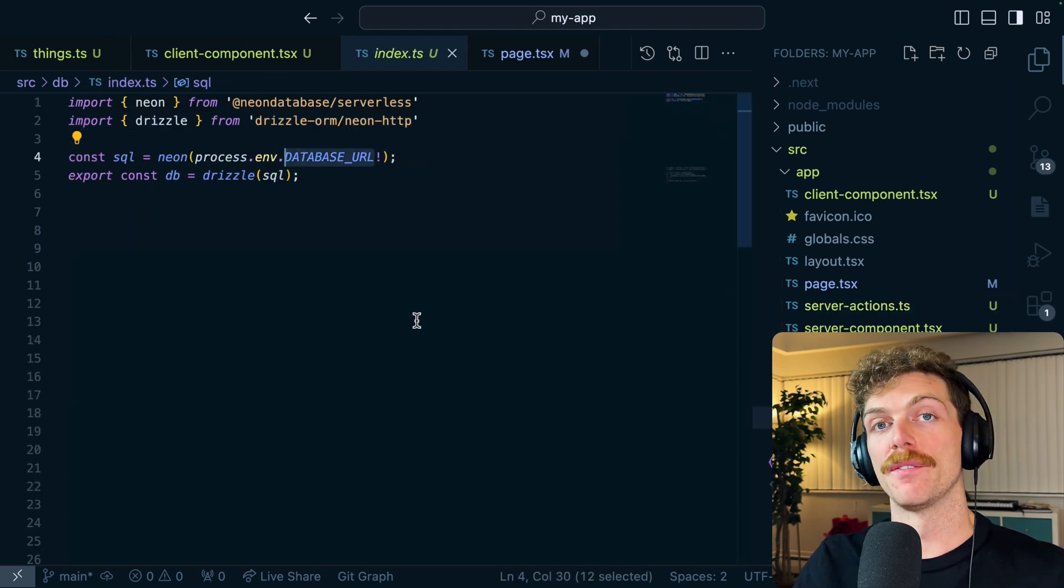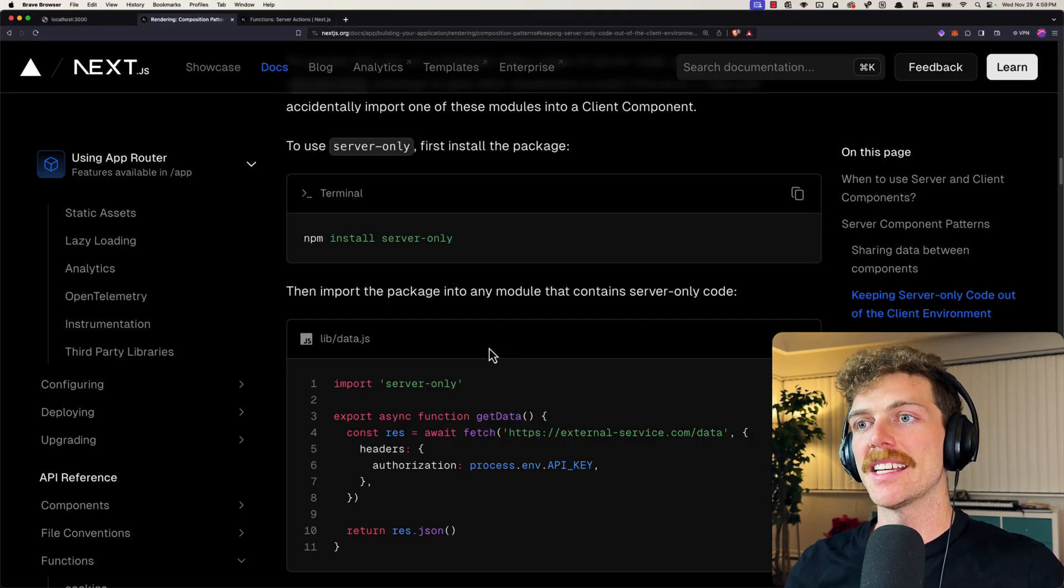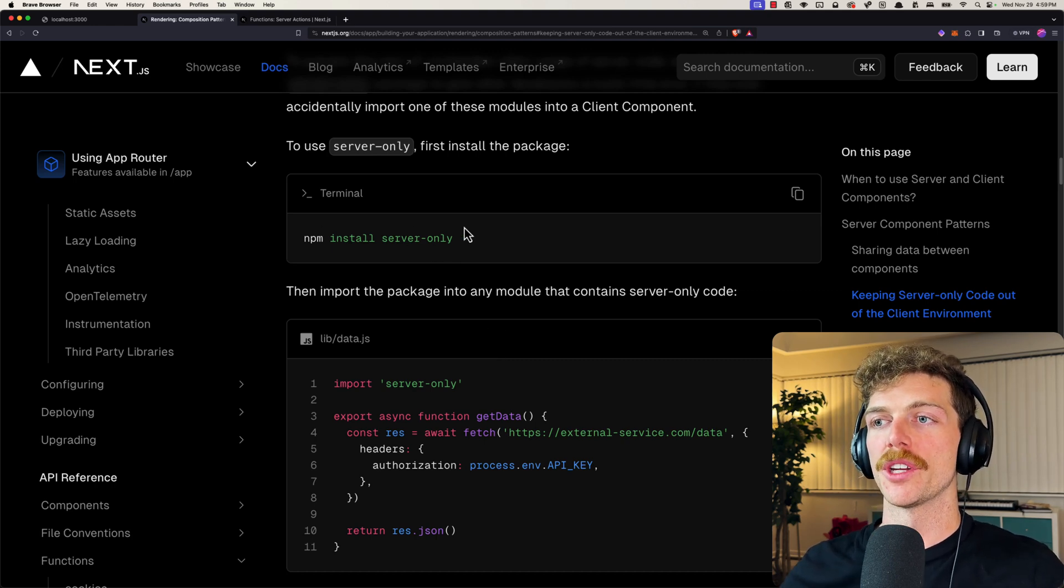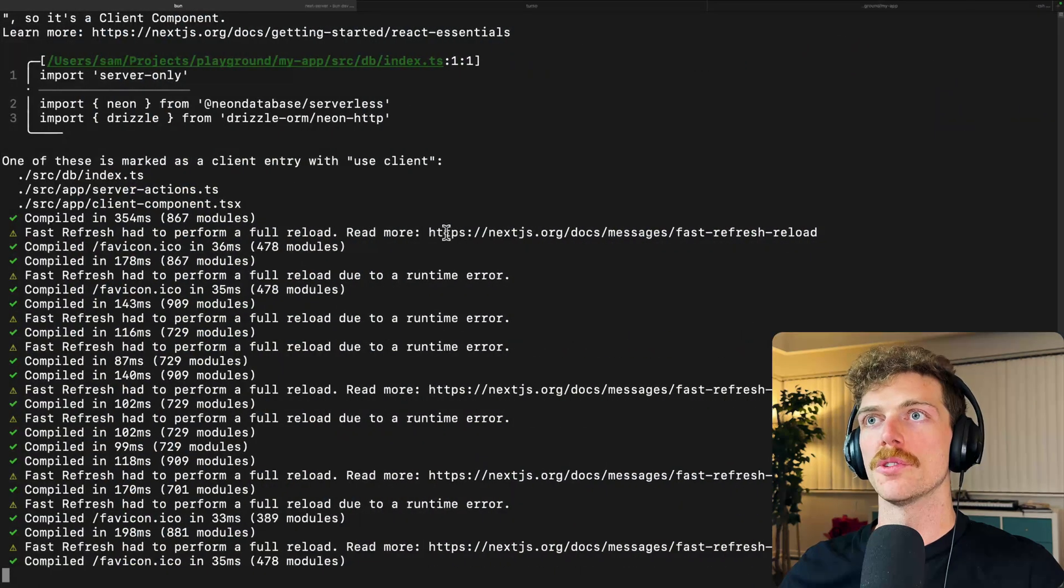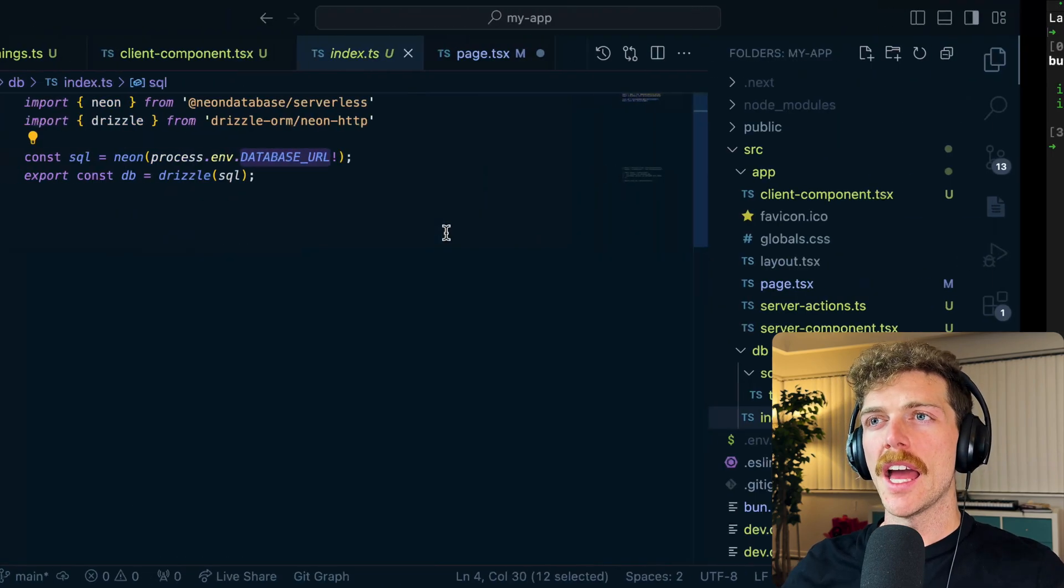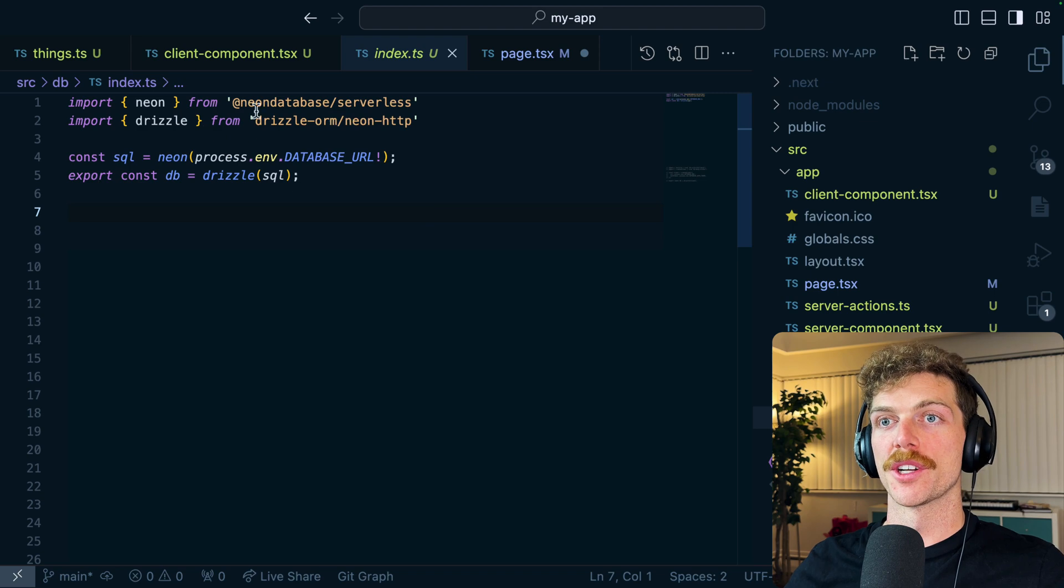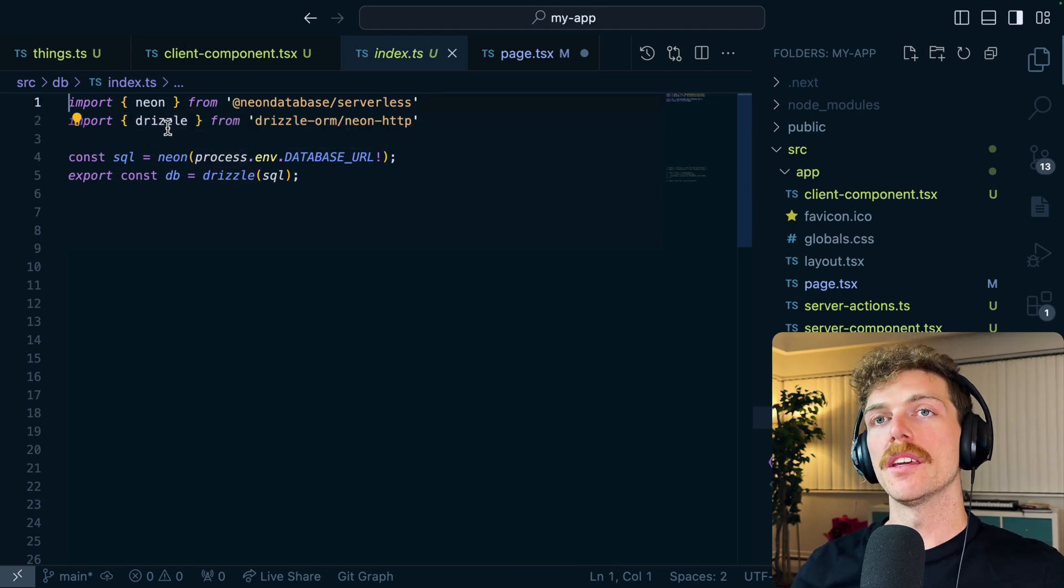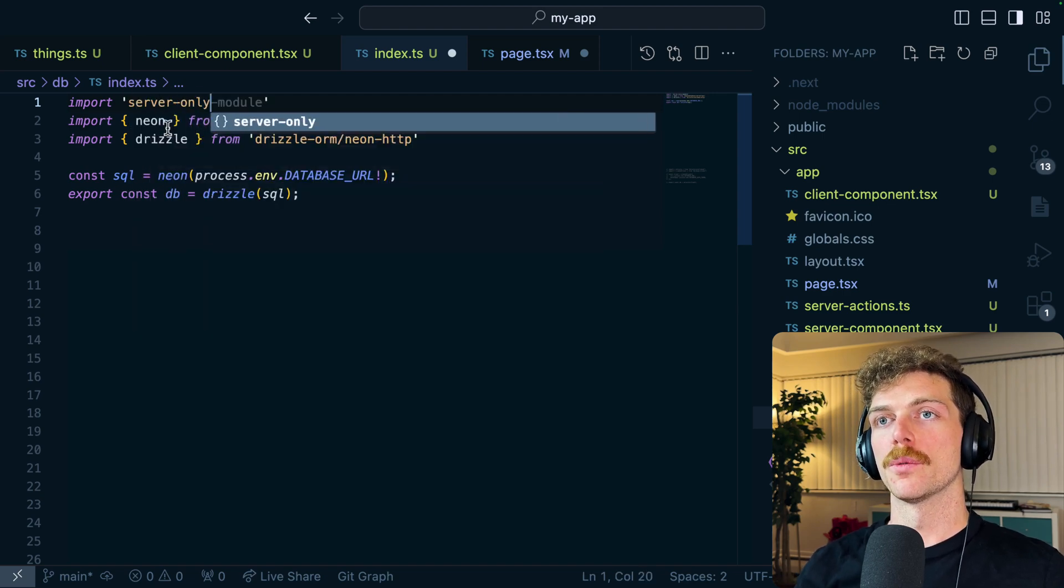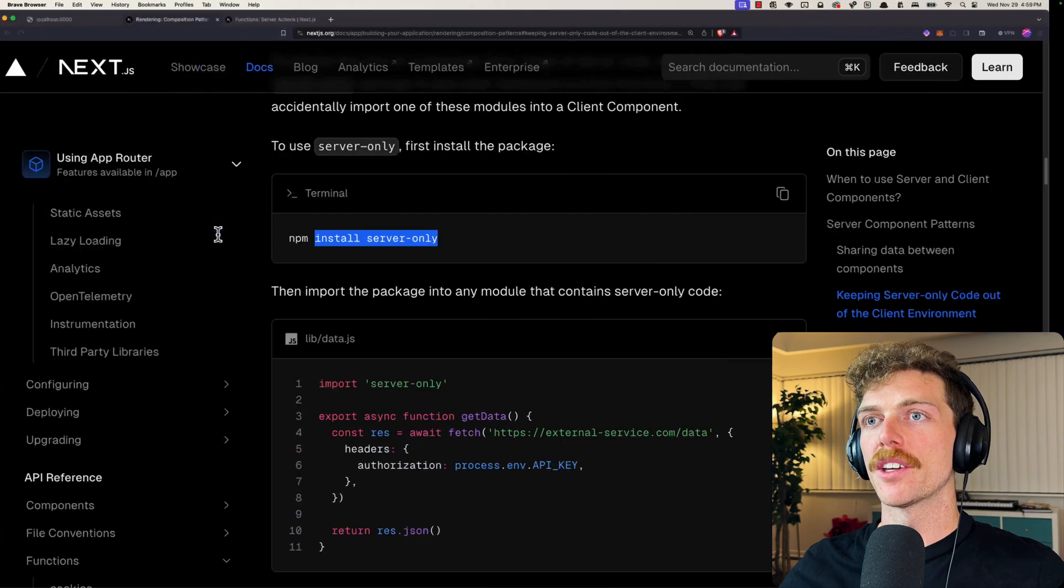If we head over to the Next.js docs there is a section here that tells us we can use this library called server-only. So if we go and install this into our project, pnpm add install server-only, any file that we know is only ever supposed to run on the server, so for example a file that connects to the database, we can just import this at the top. So import server-only, that's all we have to do.